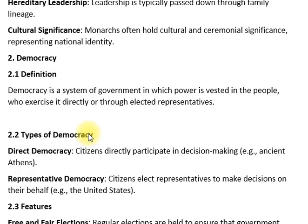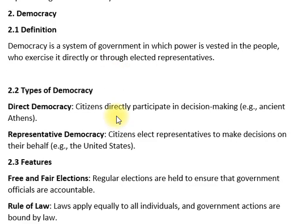Democracy is a form of government in which power is vested in the people, who exercise it directly or through elected representatives. The government may take the form of a direct democracy or a representative government. Power is centered in the people in a democracy.